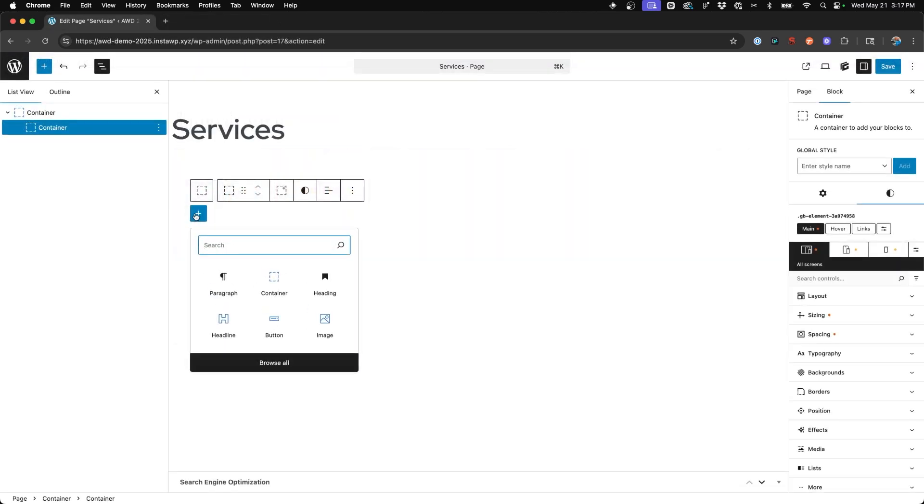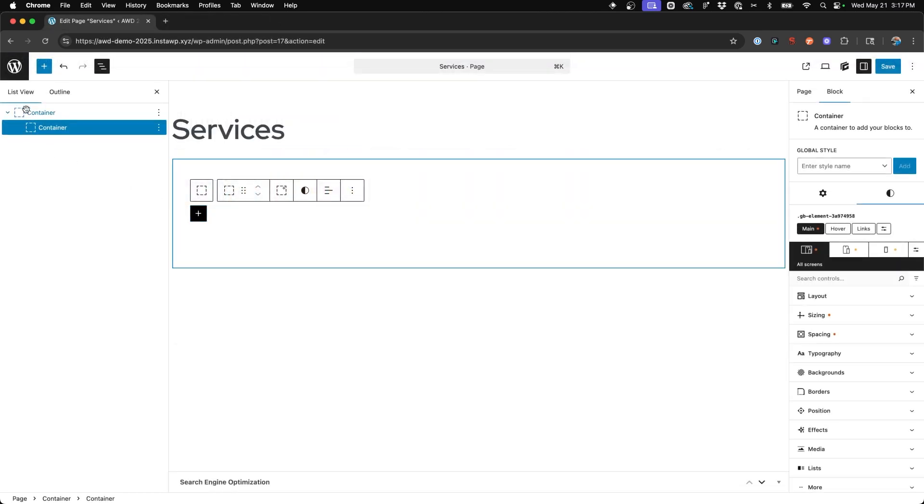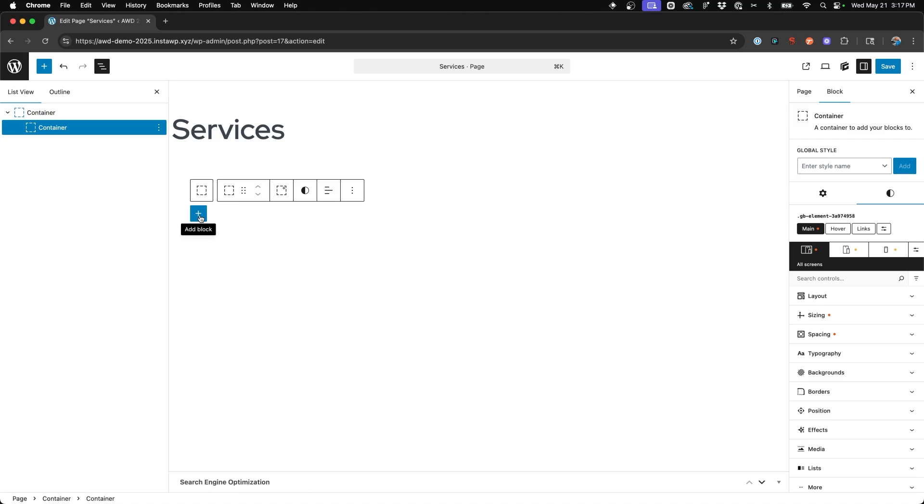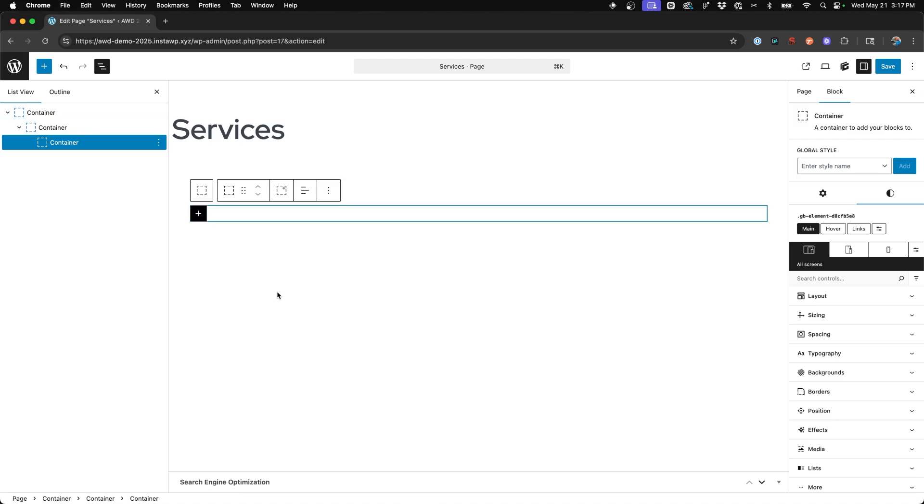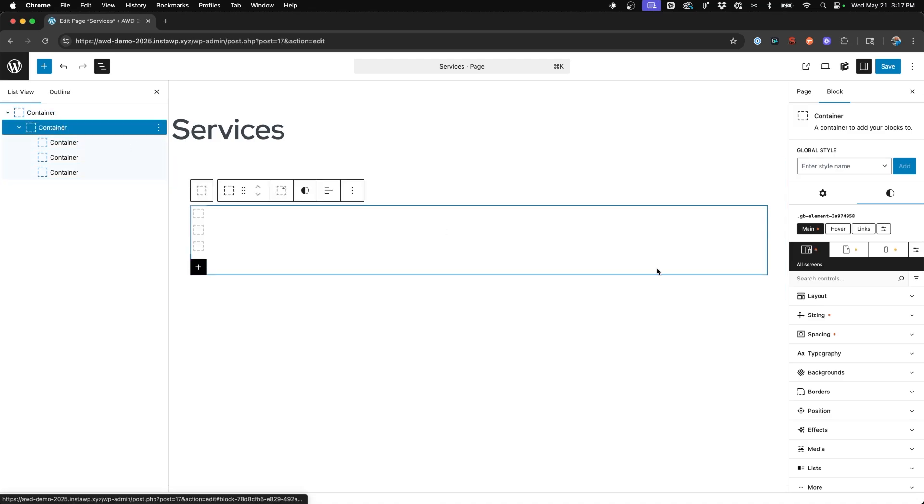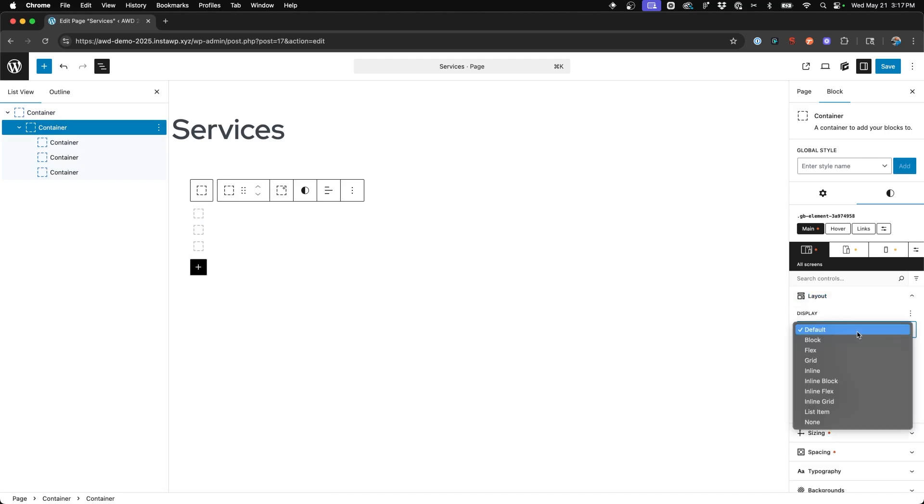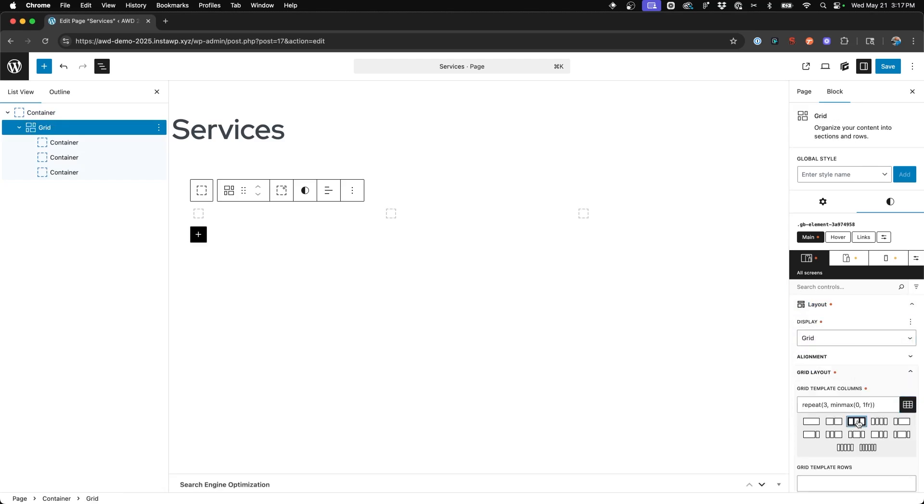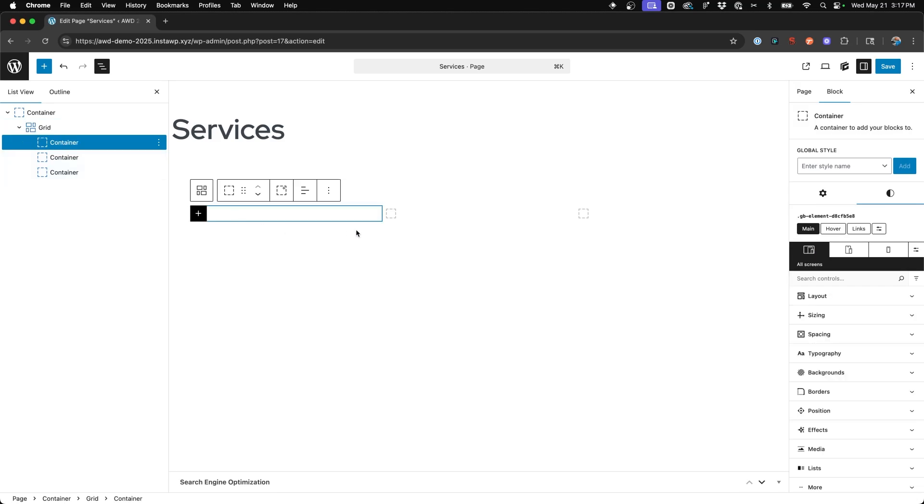Alright, so we're going to set up our section here. I've already got a container with the inner container and I'm going to go ahead and add three more containers inside and change this to grid layout, three columns, just so that we're working with a smaller card here instead of a full width.